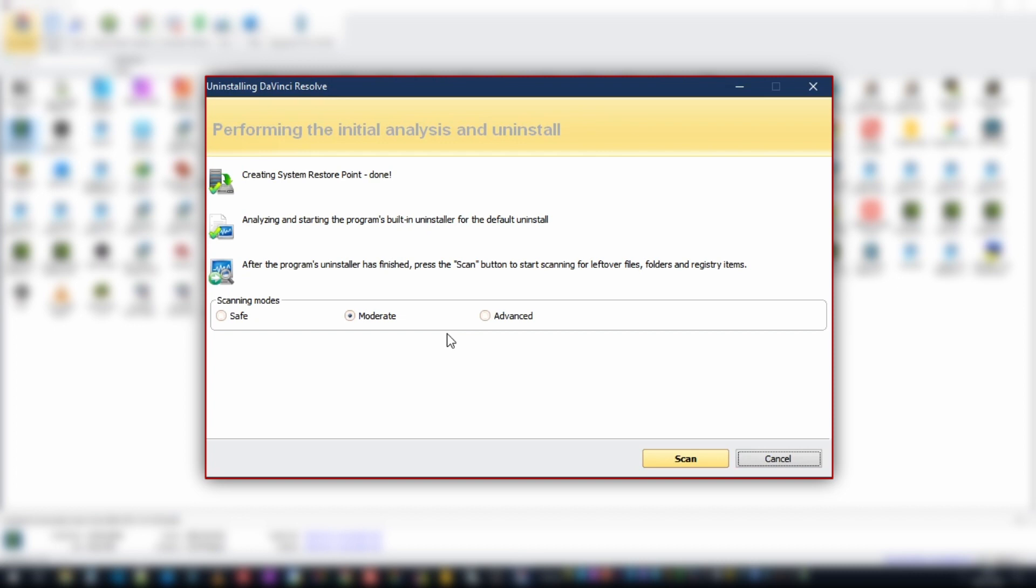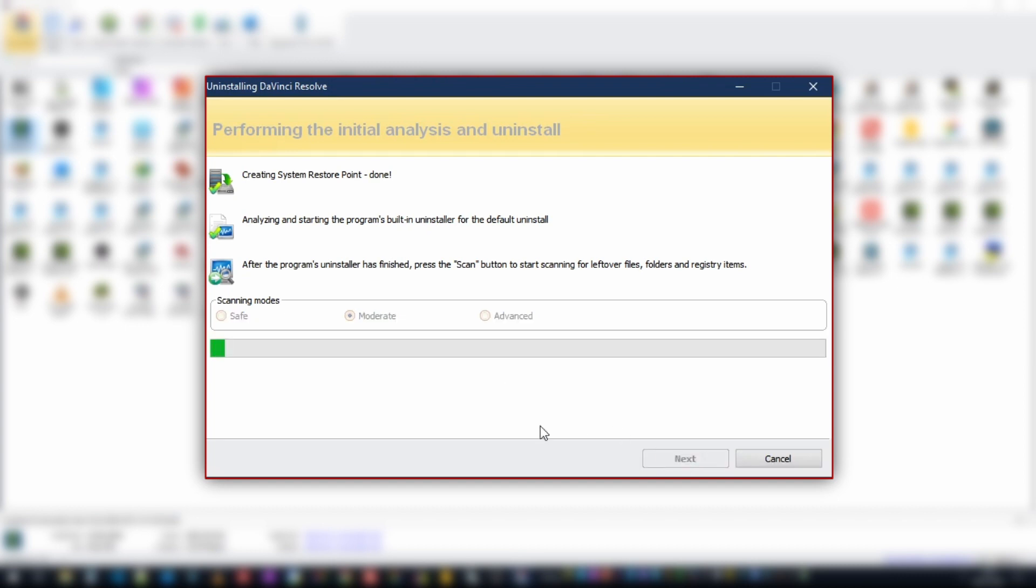We have three scanning modes. We've got safe, moderate and advanced. Advanced is a little too aggressive. Safe leaves behind user data which is actually some of the things that we want to remove. So we're going to select moderate. All we do then is select scan.